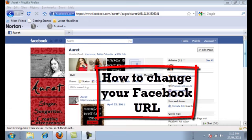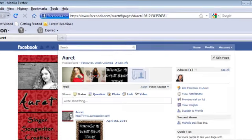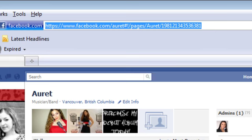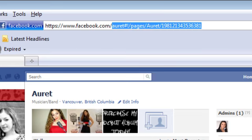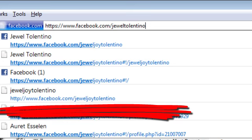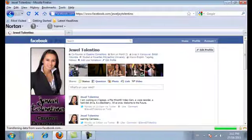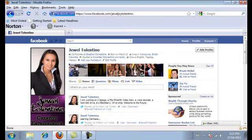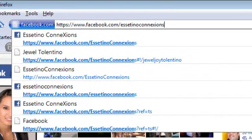Right now what you're looking at is Areet's Facebook fan page. And as you can see here at the top, her URL name is this long thing with a whole bunch of numbers. And then when you go to mine, that's what it is right here — www.facebook.com/JewelTolentino. And the same thing is for Essetino Connections.